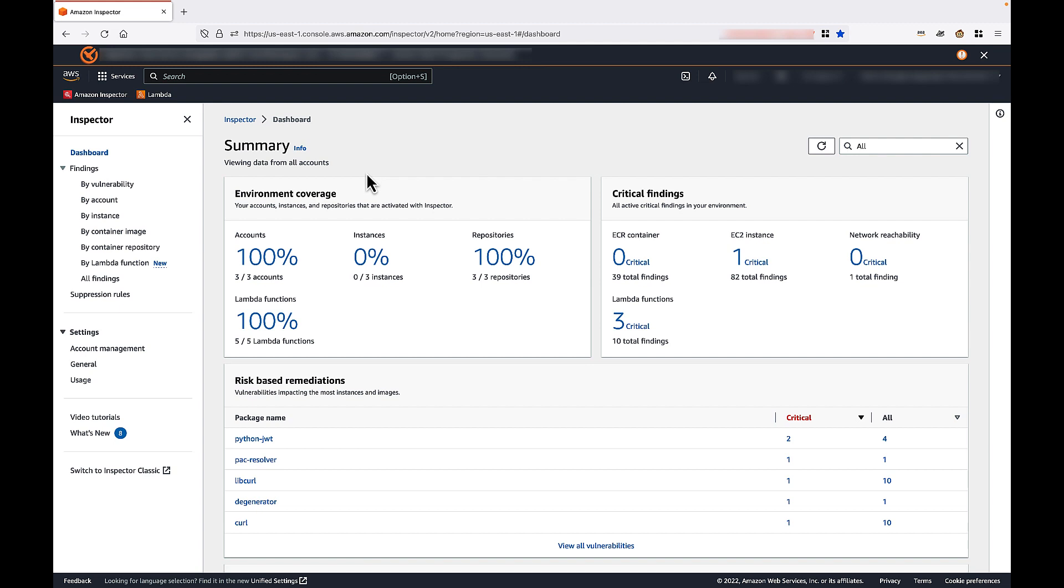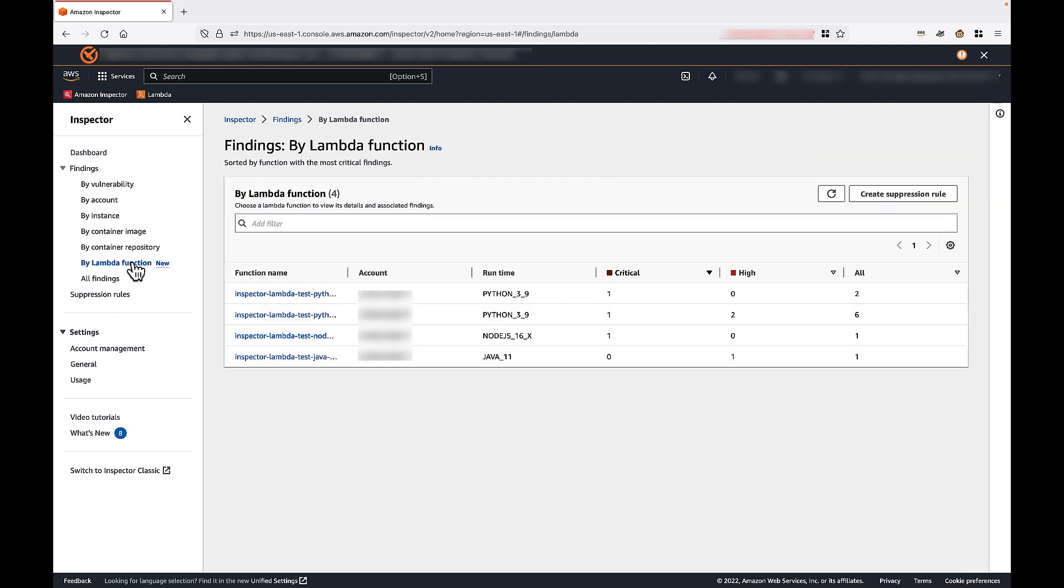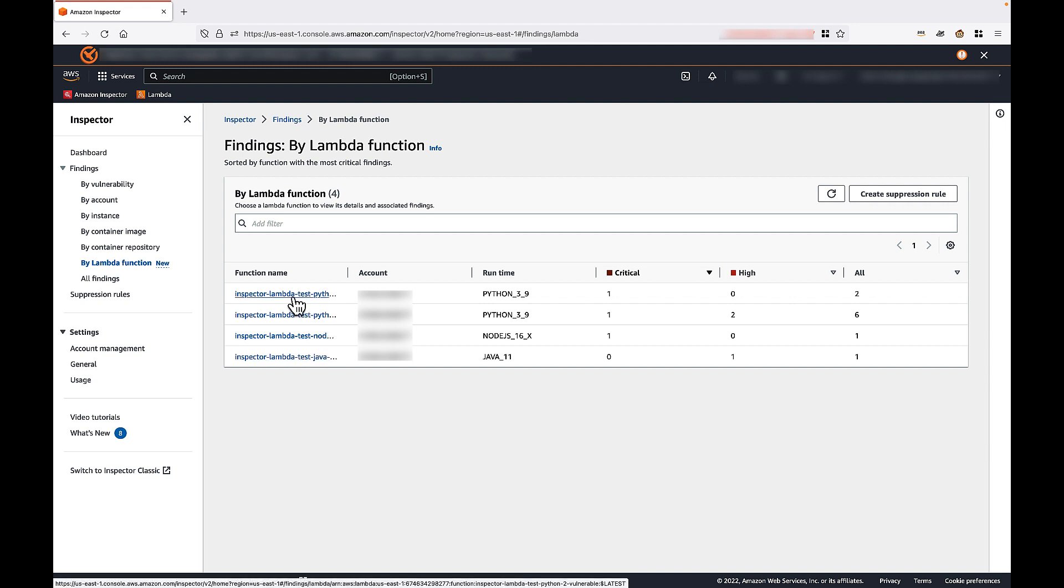To view Inspector's Lambda findings, simply select by Lambda function from the Inspector sidebar. Here you will see a summarized view of the findings for each Lambda function. To view the findings in detail, select the function name that you would like to review.